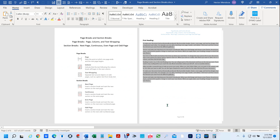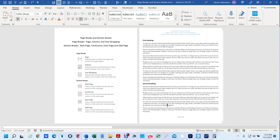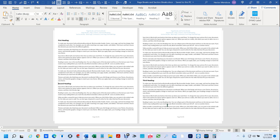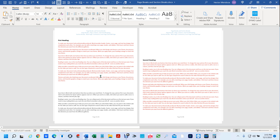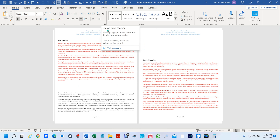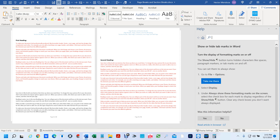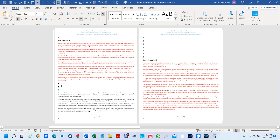We're going to hit Control Z to undo and go back to the original. If you go to your Home tab and click the show/hide paragraph marks button, you can see where all your returns are. You could go in and manually fix it, but the easiest way is to do this instead.